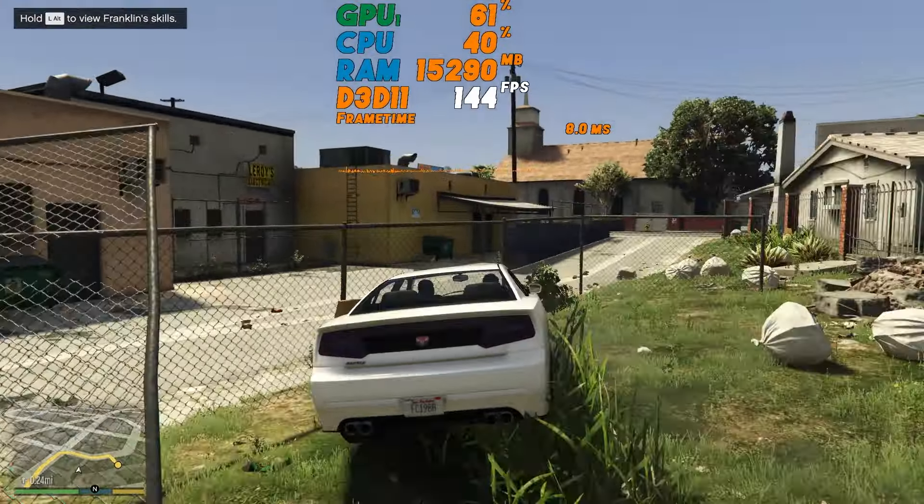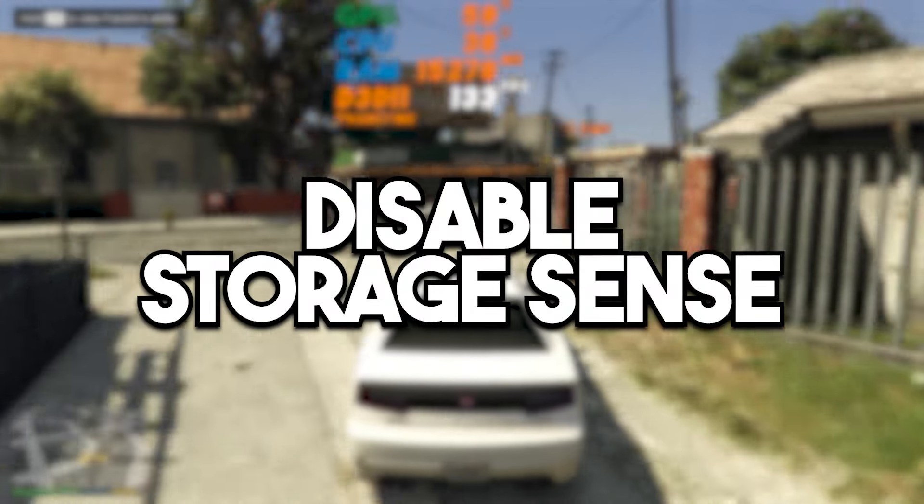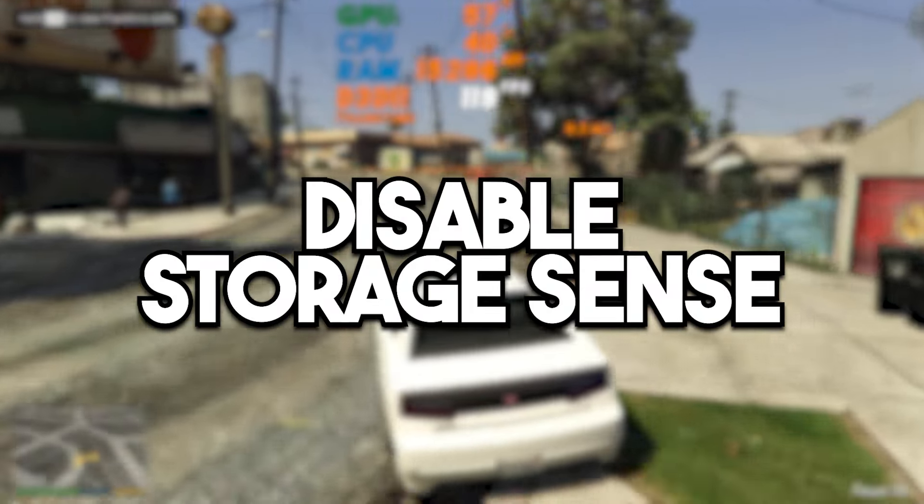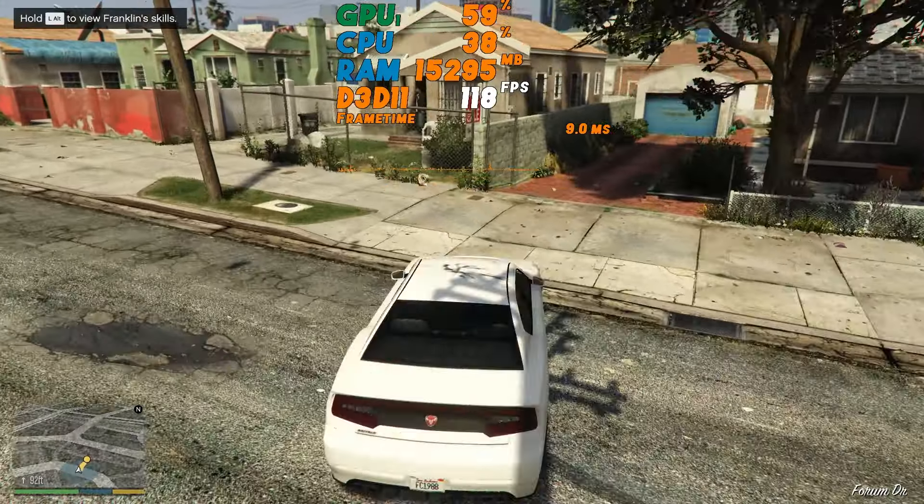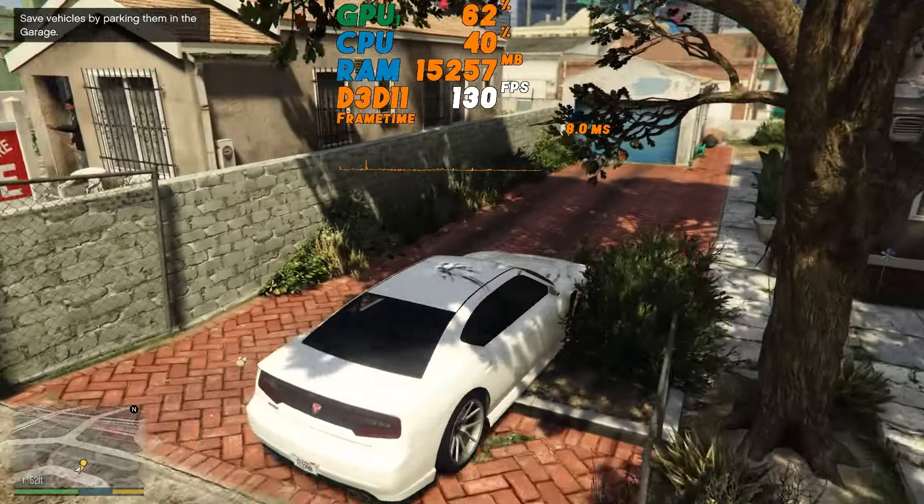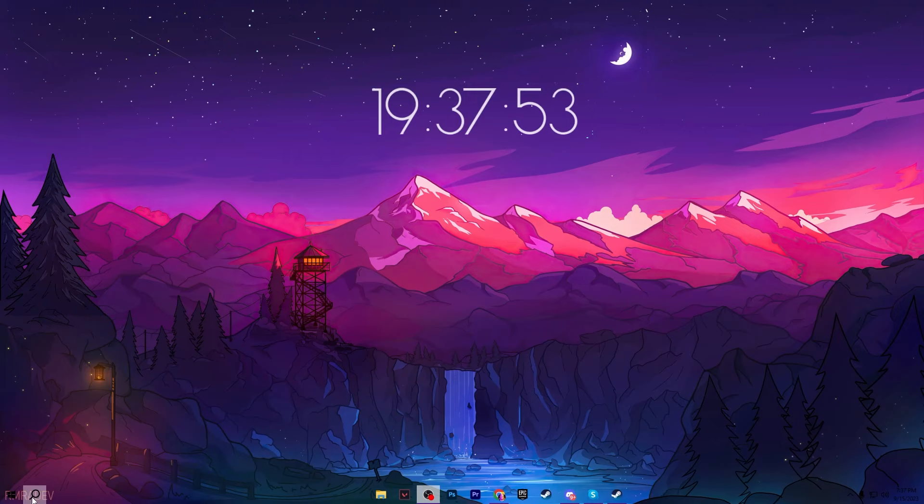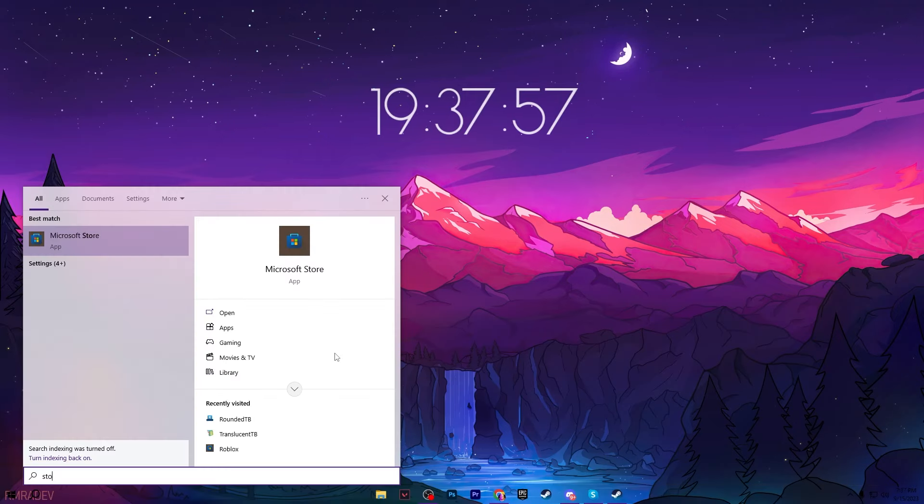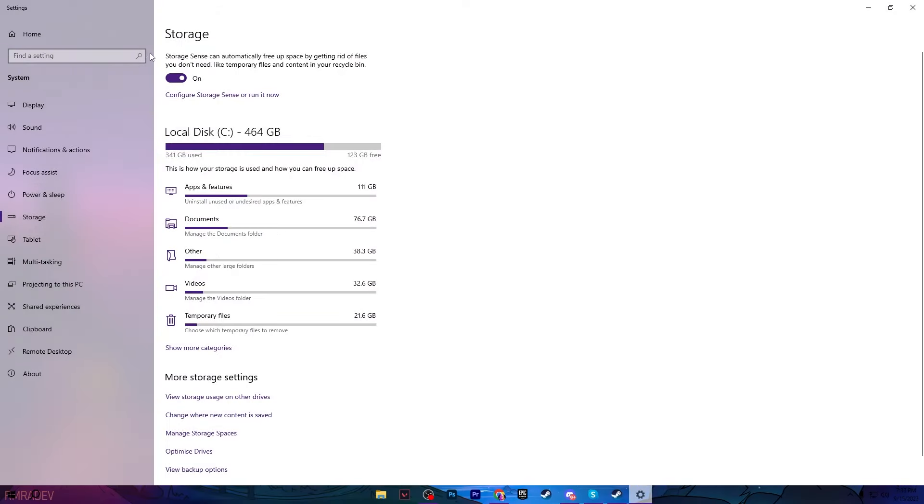Now in the next step, you have to disable the Storage Sense and also delete all of the junk and prefetch data from your Windows. For that, you need to go for your Windows search and type here 'storage' and go for Storage Settings. Here you need to turn off the Storage Sense from your PC.